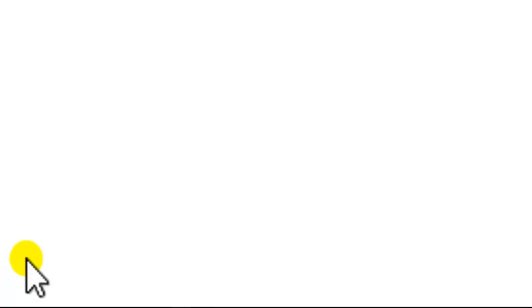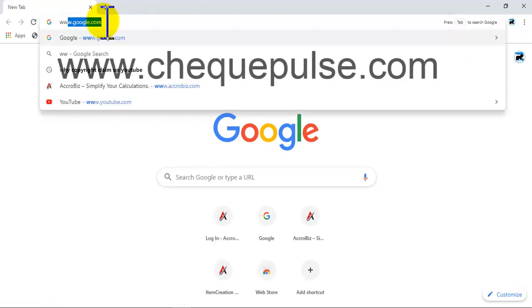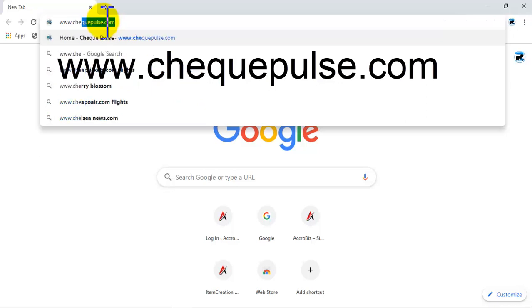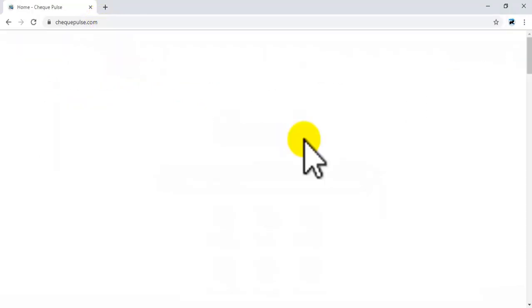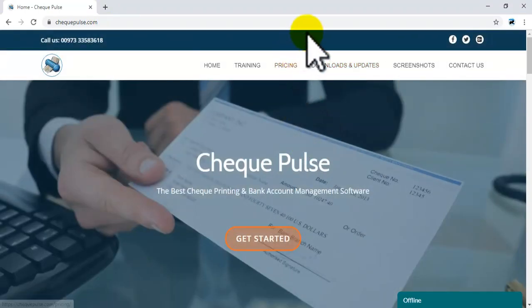First you need to open the website: www.checkpulse.com. Please choose Downloads and Updates.